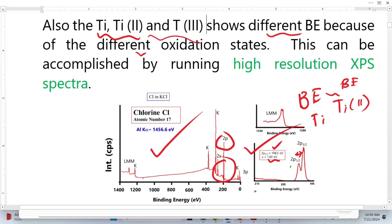On the x-axis of a survey spectra, it is not possible to precisely determine exactly where each peak is located. So this was all about high-resolution XPS spectra and the advantages of XPS over other characterization techniques.